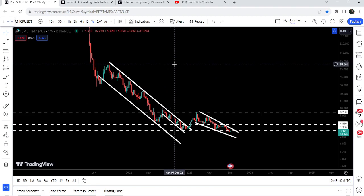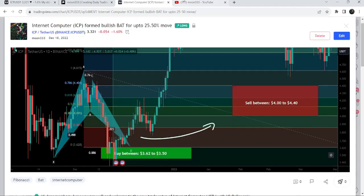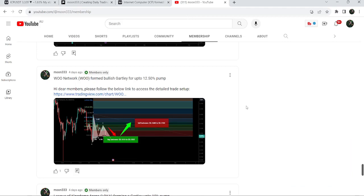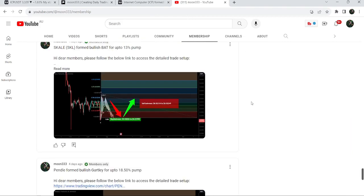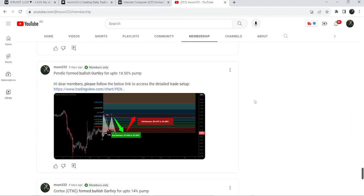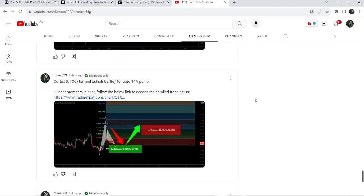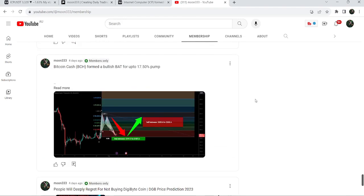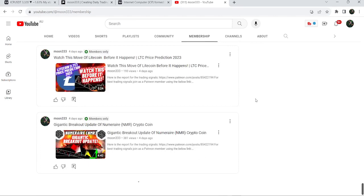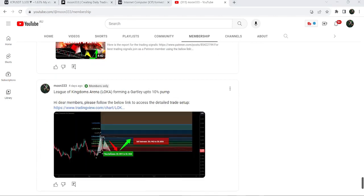So this was the update. I hope you liked the analysis — do hit the like button and subscribe to the channel. For more trading signals you can also join me and support me as a YouTube member or Patreon member. You can find a link to join in the video's description. Take care, goodbye.